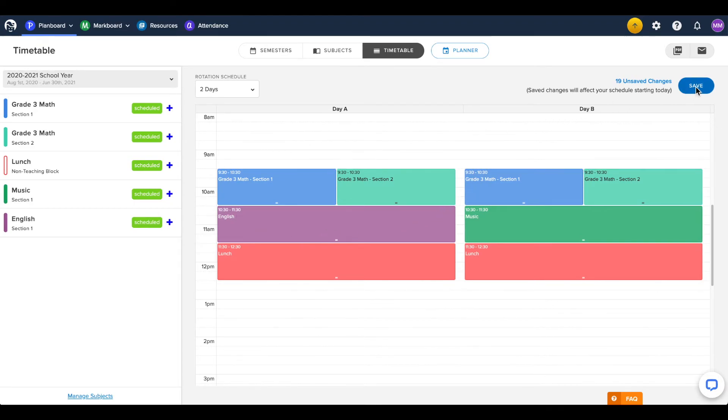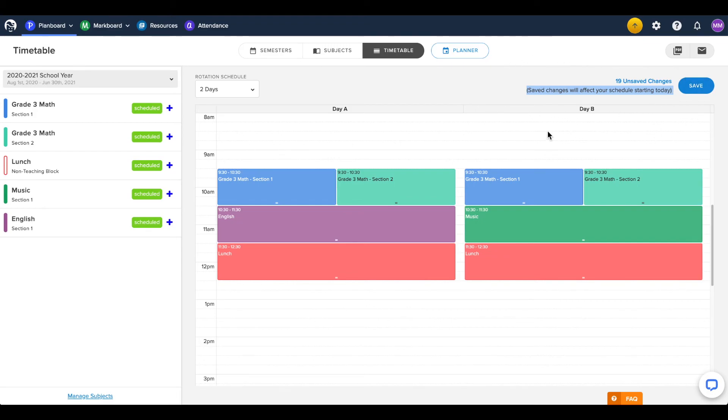Make sure to click Save when you are finished making your changes. Please note that timetable changes take effect from the day they are made, and do not affect the schedule of previous days in your semester.